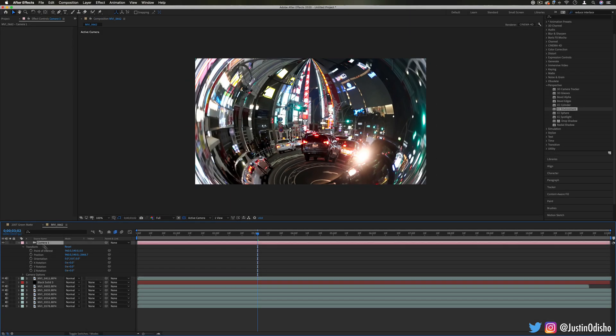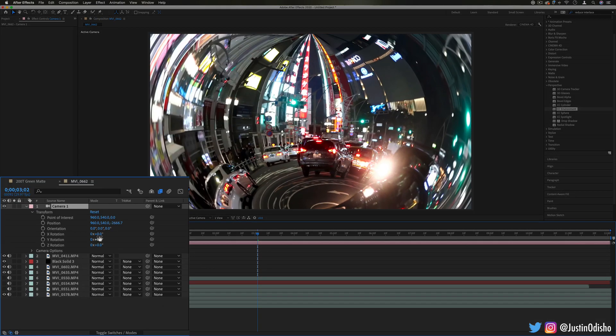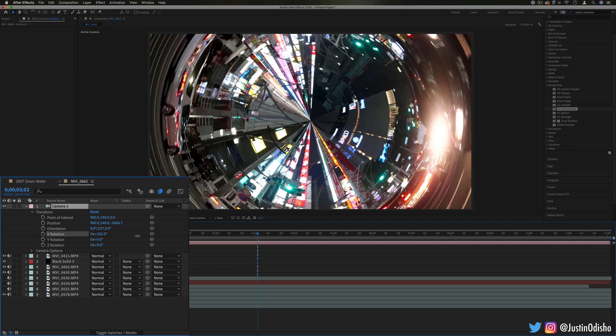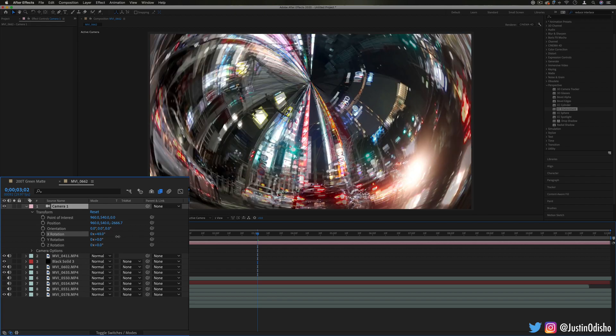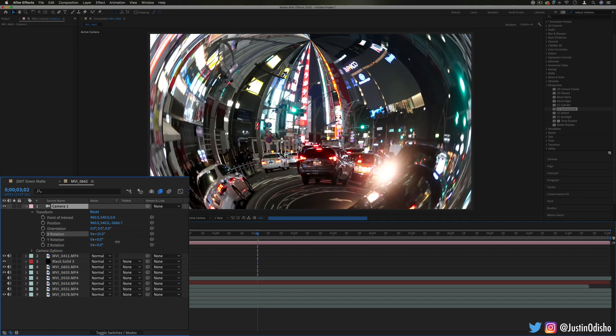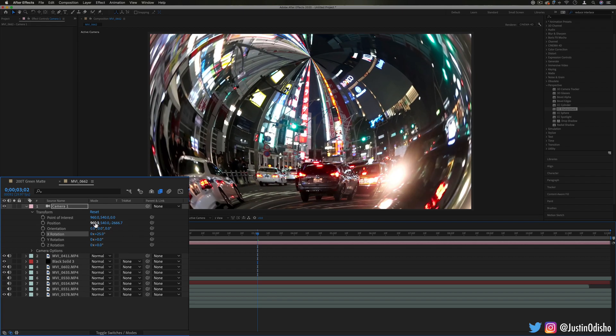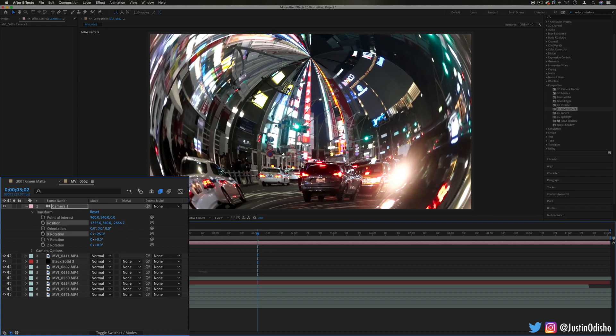and you see not only can we adjust the pan in the effect control, but if we go to our camera now and move around, we can also move around the clip with our camera perspective.